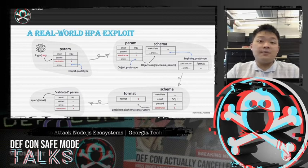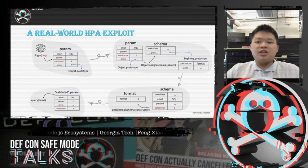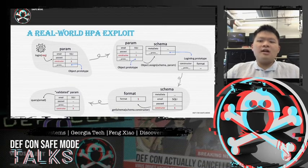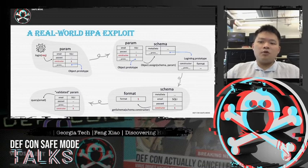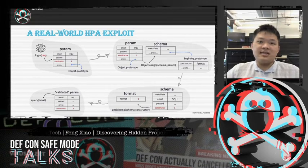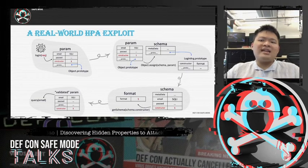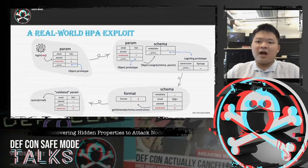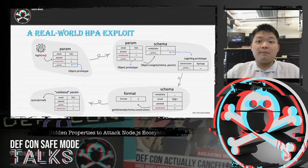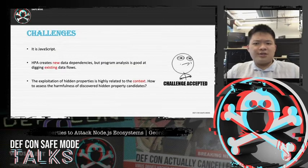This is how our entire HPA chain looks. The code logic behind the vulnerability is much more complex — for example, the input validation module contains 30,000 lines of code. So it would be helpful to have a tool that automatically tracks these data structures and discovers where hidden properties exist in program logic. What are the challenges of building such a tool? First, it is JavaScript — analyzing JavaScript is known to be hard due to its dynamic nature.